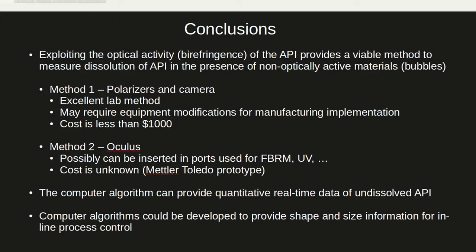In conclusion, we've shown that the optical activity of the API particles can be used to provide a method to measure the dissolution of API in the presence of non-optically active materials such as air bubbles.